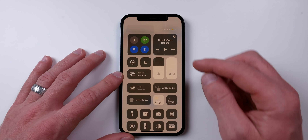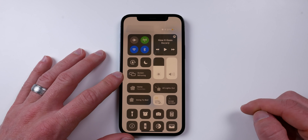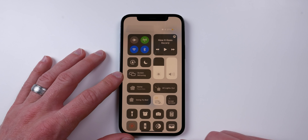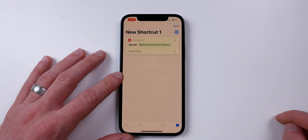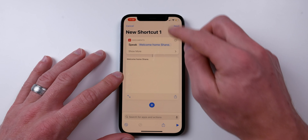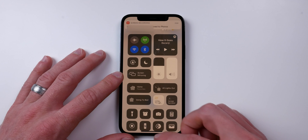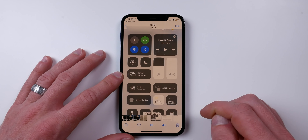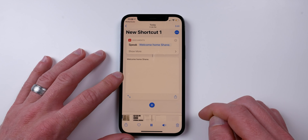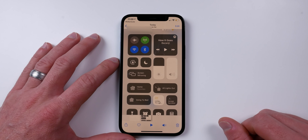Go back into my shortcut. I'll start the screen recording — three, two, one — it's now recording. I'll play the shortcut: 'Welcome home Shane.' Now I'll stop the recording and save it to my photos.